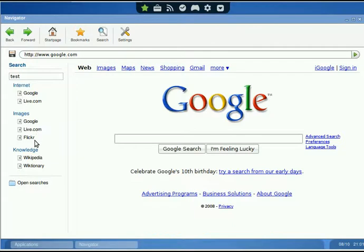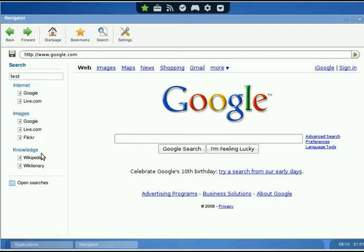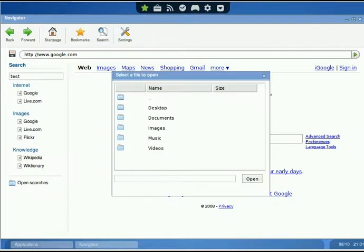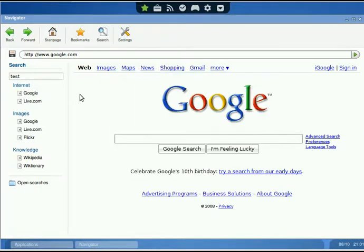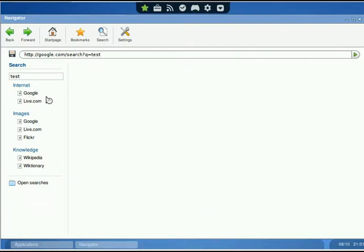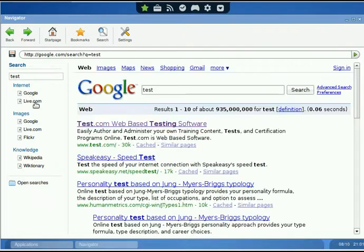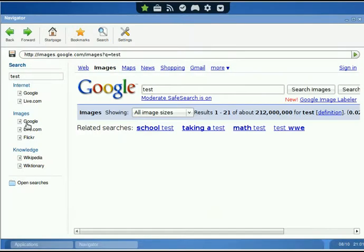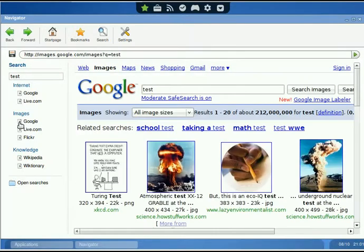So let's say we want to look at images of tests. There you go. Knowledge Base, Wikia, and then Dictionary, and so on and so forth. So we'll just Google it. There we go. And then of course remember we can tab it out. That's just a rough, real quick overview of it all.